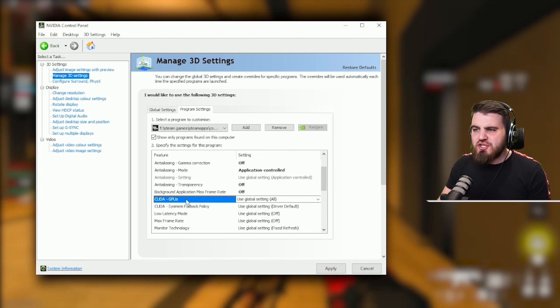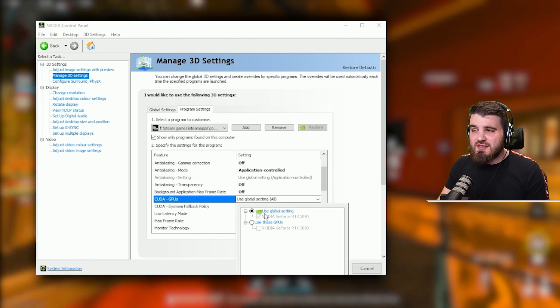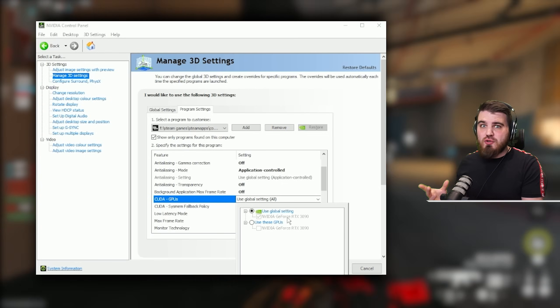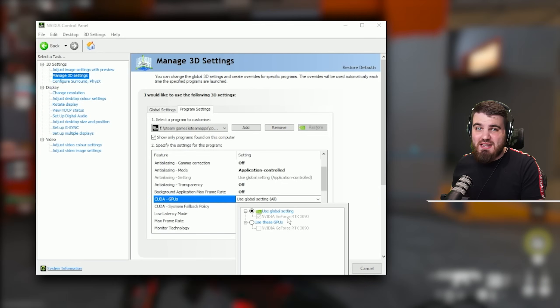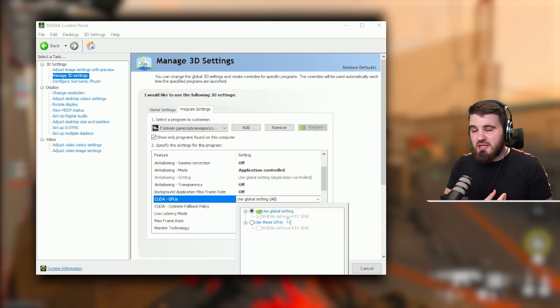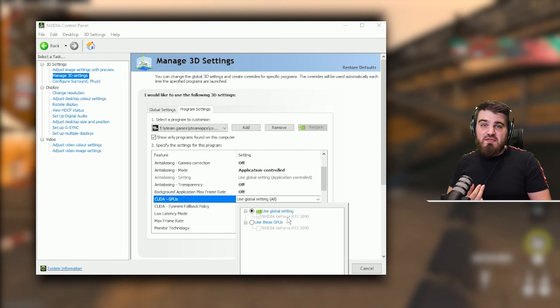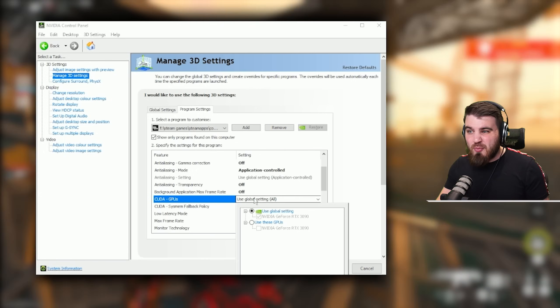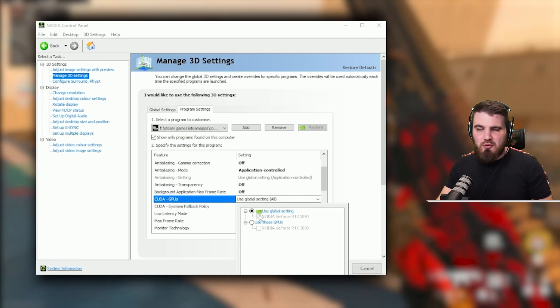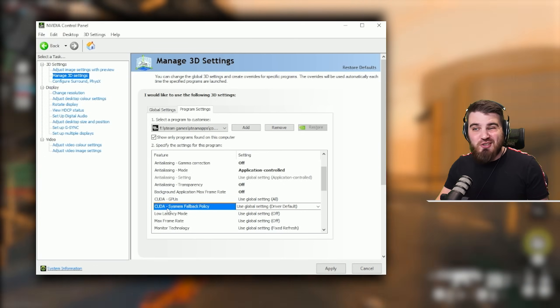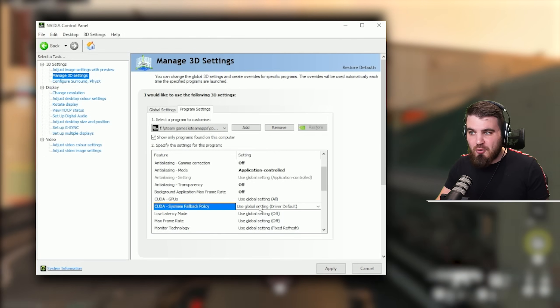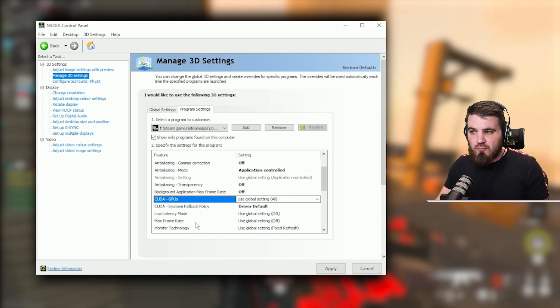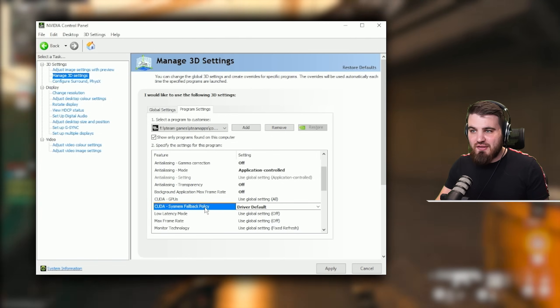For CUDA GPUs, leave this at the global setting of all. In theory this won't do anything because most people just have one GPU these days. They don't even have an integrated GPU on their CPU, they just have their Nvidia or their AMD card. You can open it and check that that's set in here correctly, but for most people should be fine. Then CUDA sysmem fallback policy, once again just set this to driver default. We're not trying to overwrite anything here in regards to that.